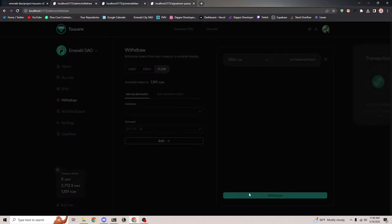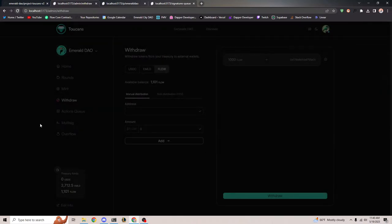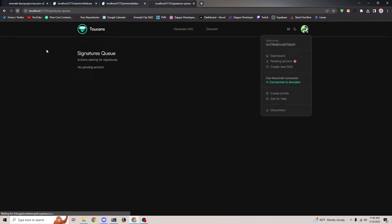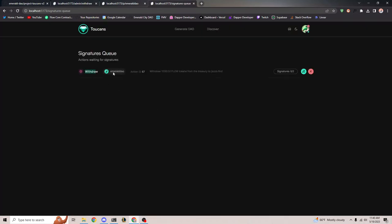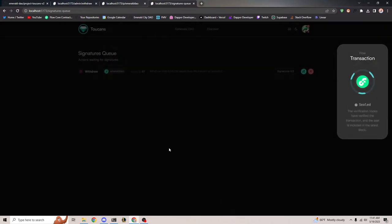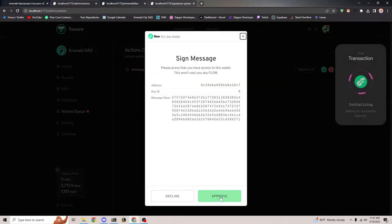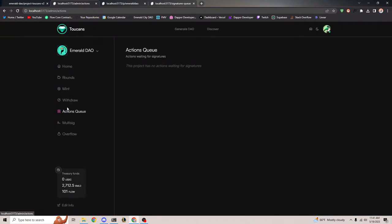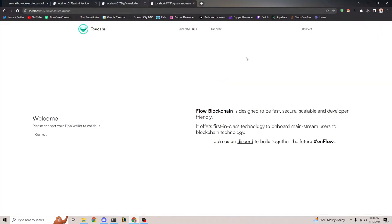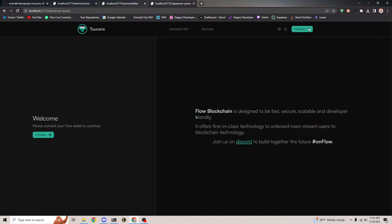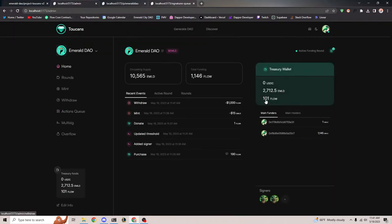We'll withdraw to this one person, approve that. From this signer's account — this account is going to say 'heck yeah, you want to withdraw 1000 tokens to me, let's do this' — it happily signs this one. Then let's also sign it from the admin account. We should see if everything worked — woo, it worked! 1299 Flow. And if we go back to the treasury, there's only 101 Flow left.